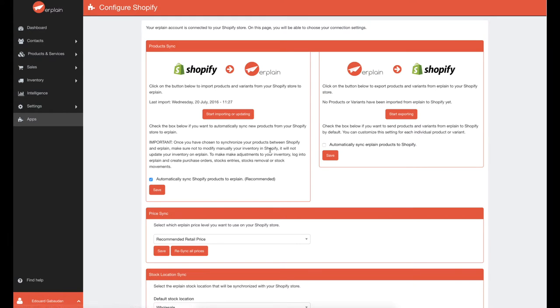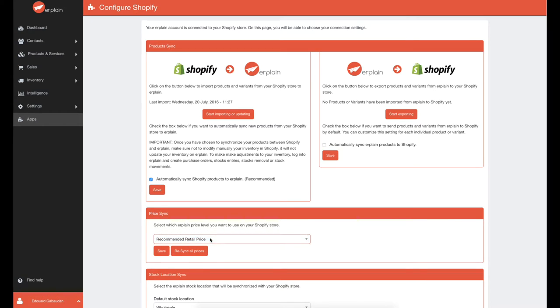Then, choose which price level you want to synchronize with Shopify. If you're selling your products on Shopify to end consumers, we recommend that you use the recommended retail price.